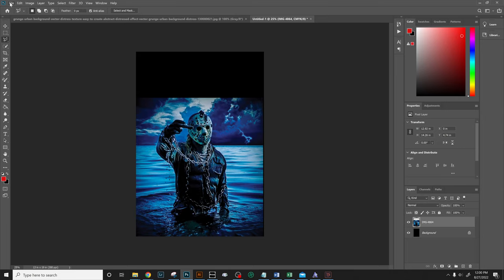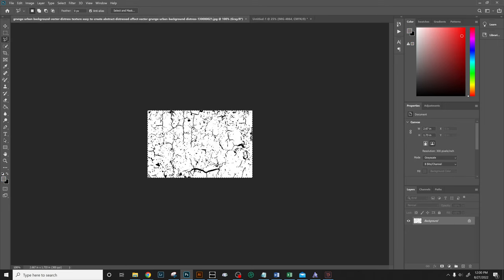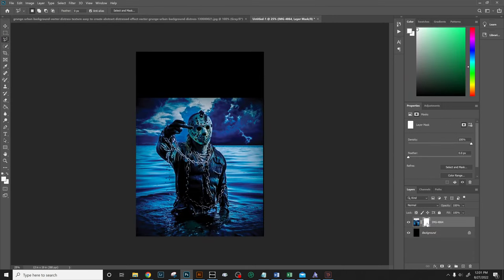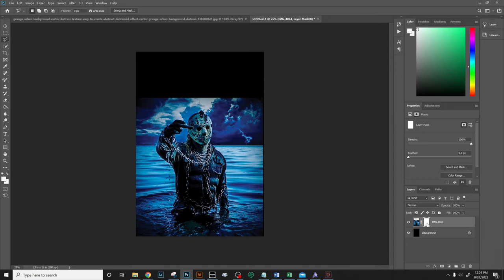Once we have it open, we want to select it all - you'll see the marching ants going around the whole document - then we want to copy it. Control or Command A to select it all and Control or Command C to copy. Once that's done, let's go back to our document. We want to make sure we're on the artwork layer and then click on layer mask to add a layer mask to that layer. Once that's done, go over to channels, go down to the mask channel, turn it on, and just paste that document we copied into here.